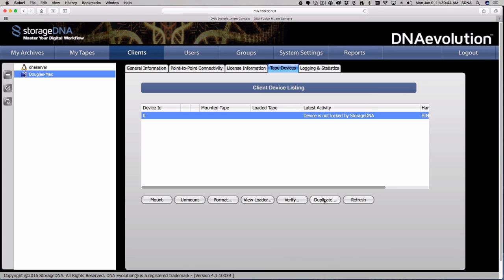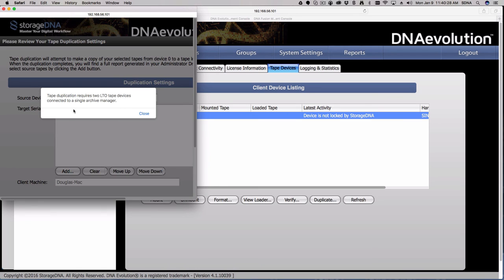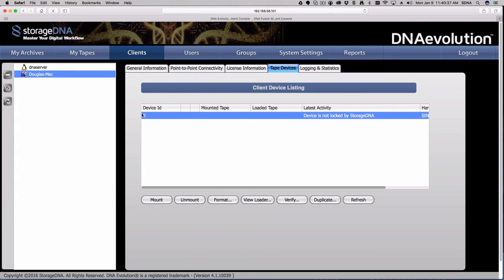In terms of duplication: duplication is done after the fact. We do not write from the same job to two separate tapes at the same time. You can have multiple jobs running simultaneously from different archives with different sources, but we do not write simultaneously to two tapes. The duplication function makes an exact clone of the original tape, which requires two tape drives. If you try to duplicate without two drives, the system will tell you: tape duplication requires two LTO tape devices connected to a single archive manager.